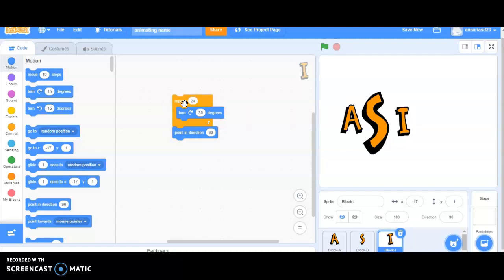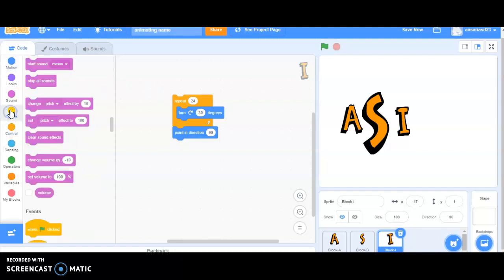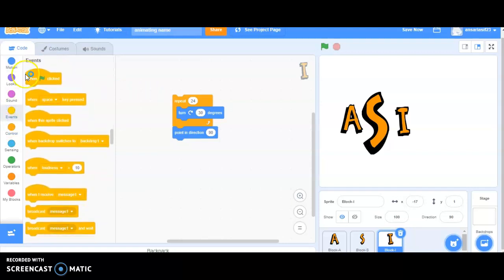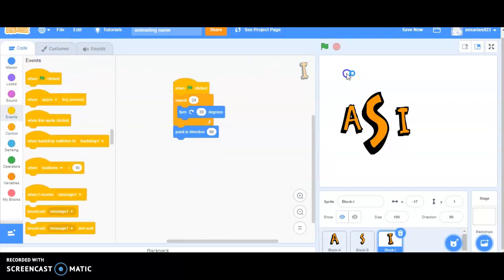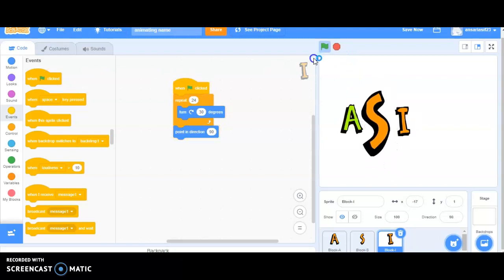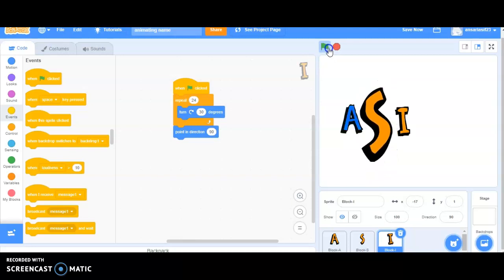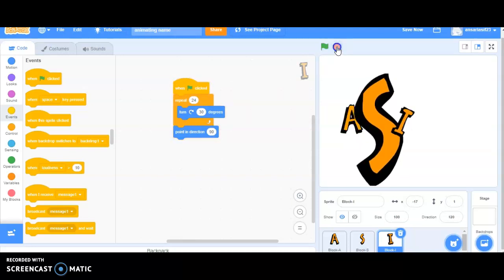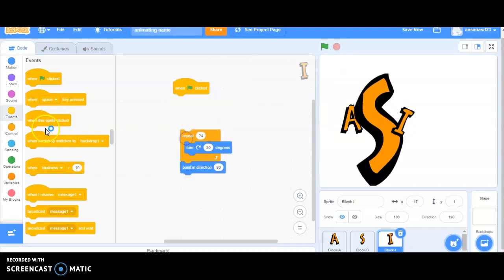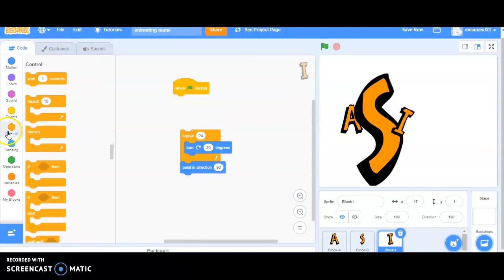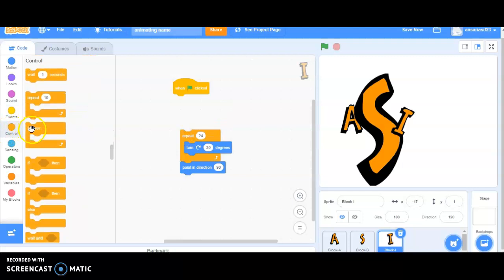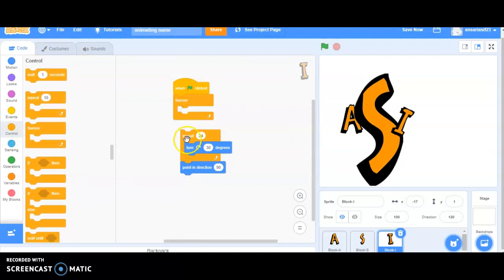But, again, it totally depends upon you going with when this sprite is clicked or click on when green flag. So, you are able to see that the characters are spinning. But, again, it is stopping after 24 times. What I will be doing? I require to iterate it.